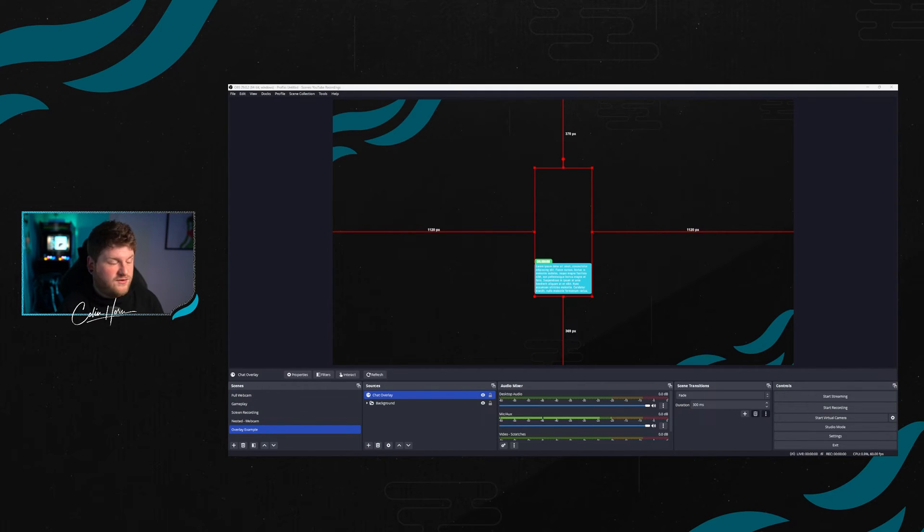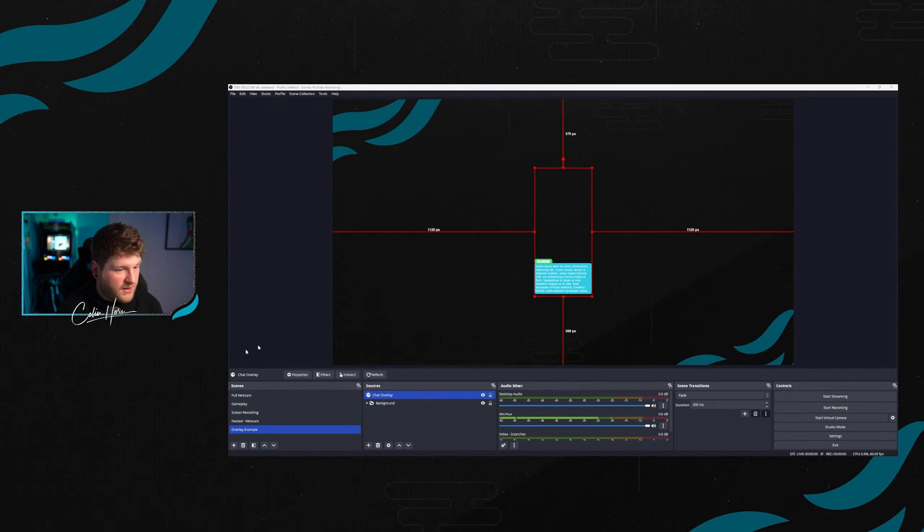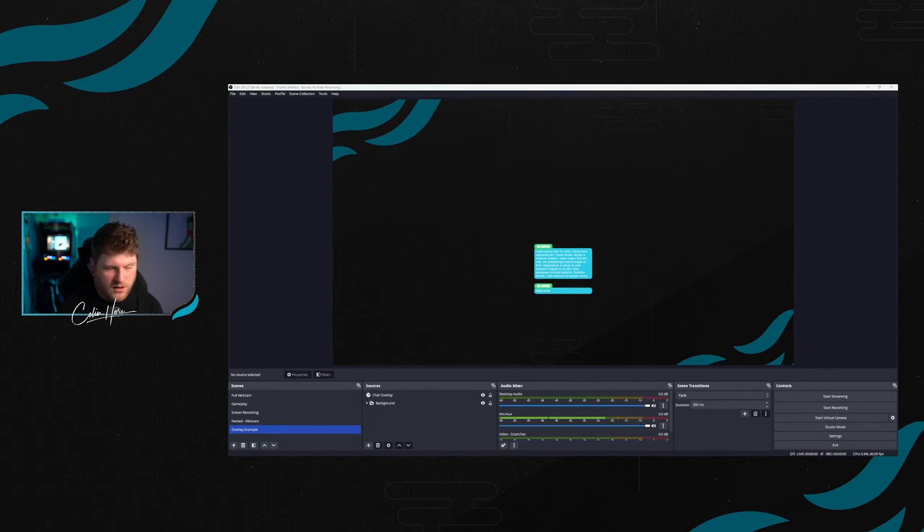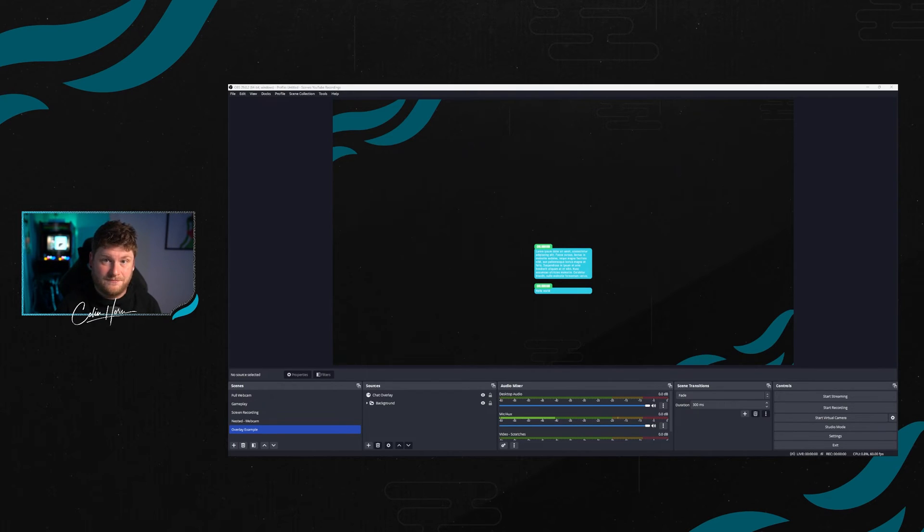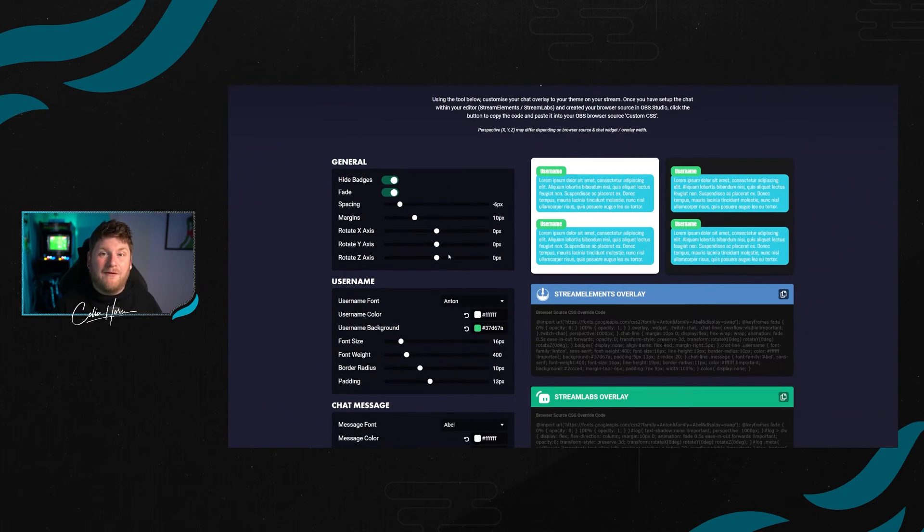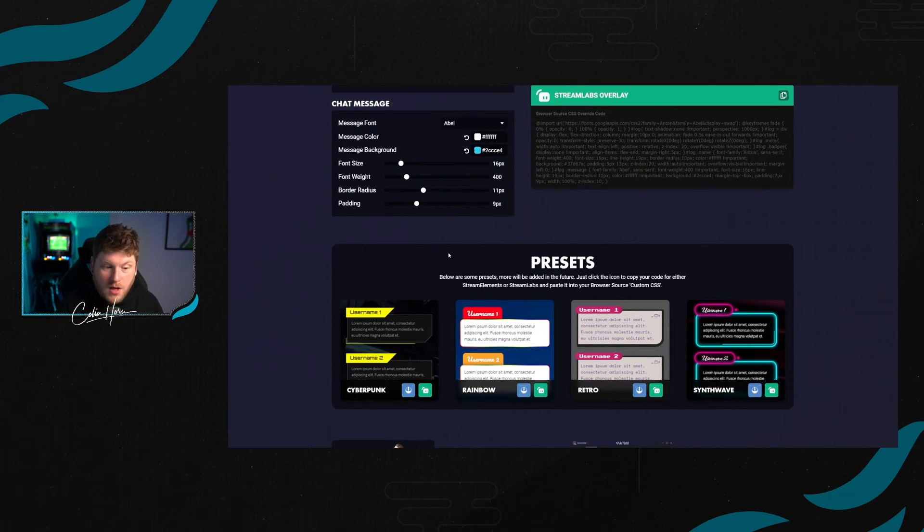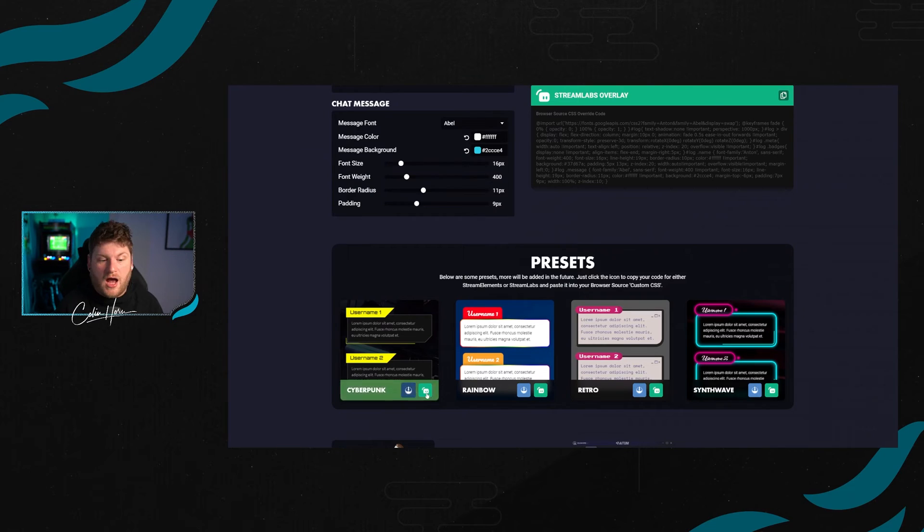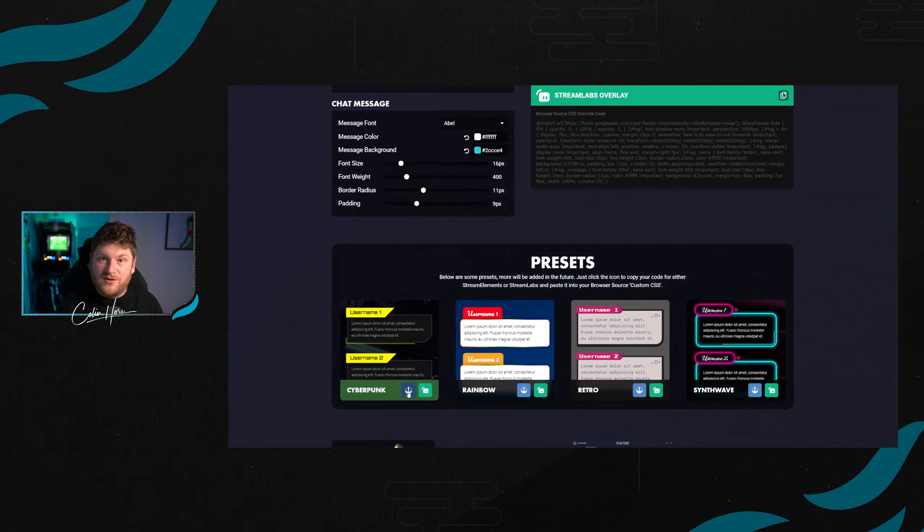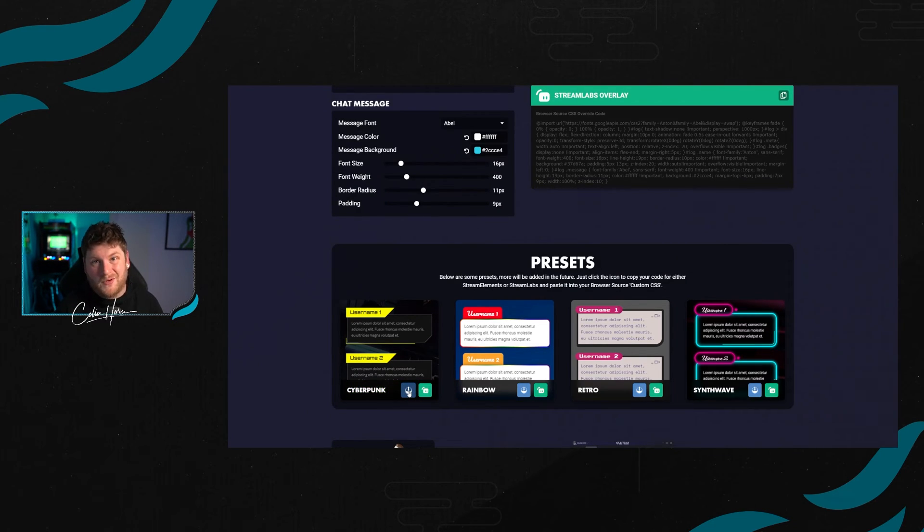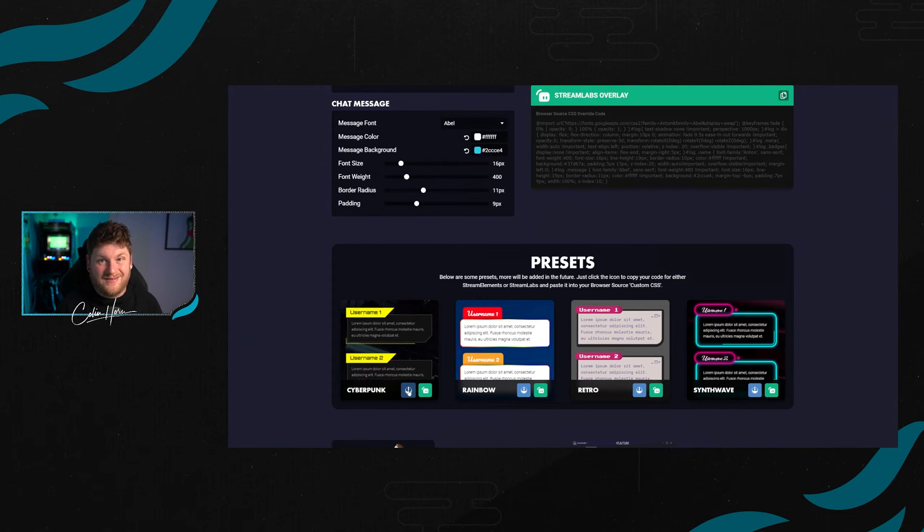And it's as easy as that, as simple as that to completely customize the look of your chat using the chat styler. If you're a little bit unsure of exactly what theme you kind of want off the bat, I've created a couple of presets down at the bottom. All you need to do is just click either the Stream Labs icon or the Stream Elements icon. This will copy the code to your clipboard. You go back into OBS and paste it in the exact same way. And it's as easy as that.